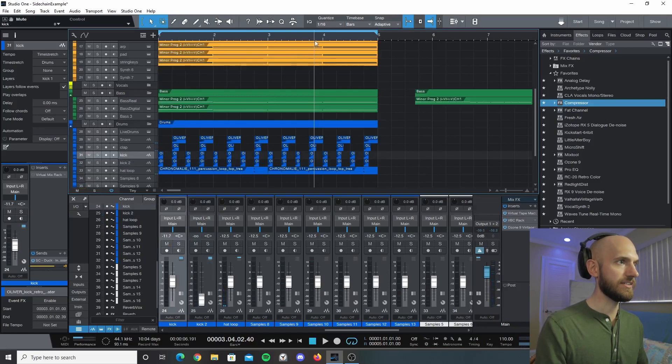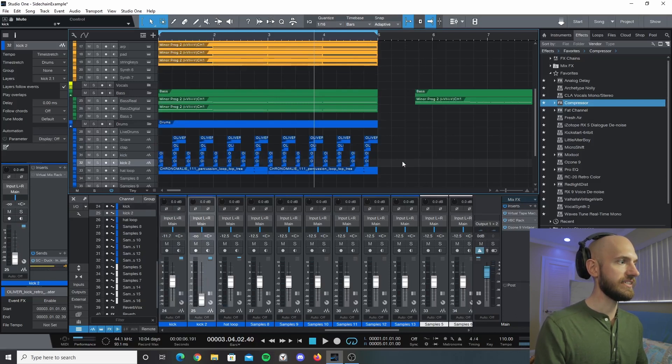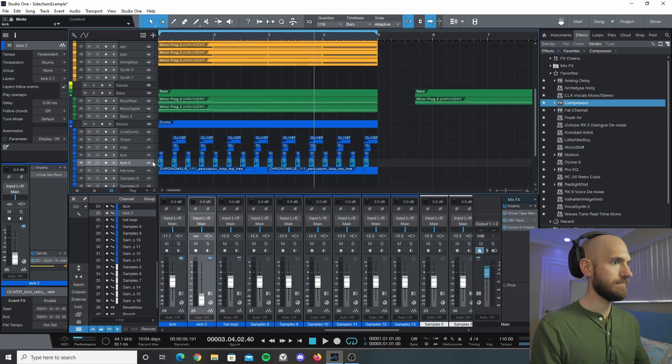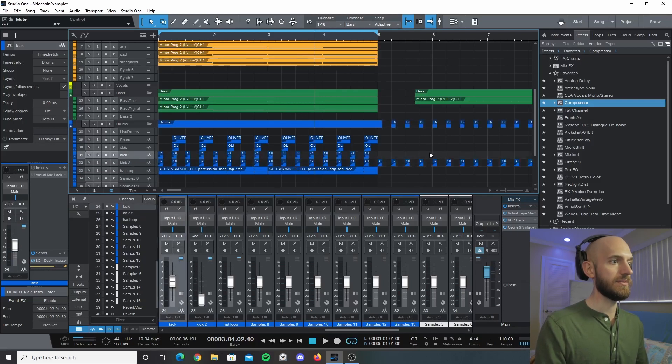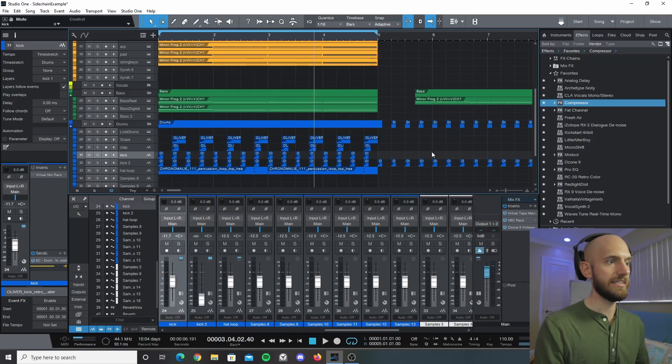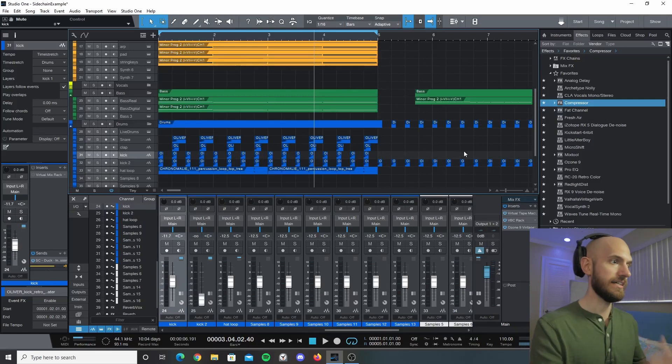So we would leave this here because we don't want to hear the kick, and we would move the arrangement to this area. Then that way you would be able to hear the ducking effect without the actual compressor.